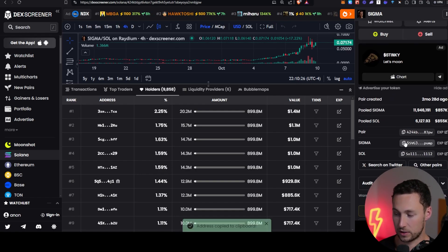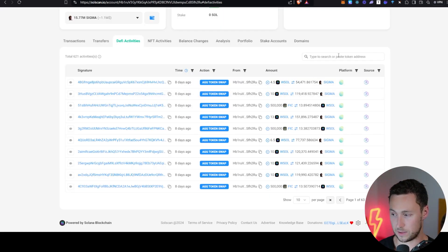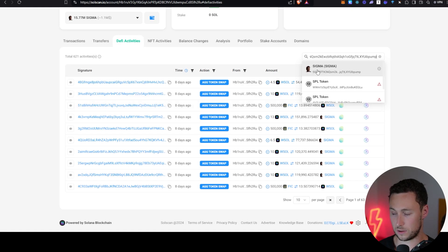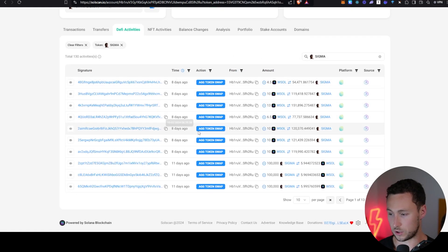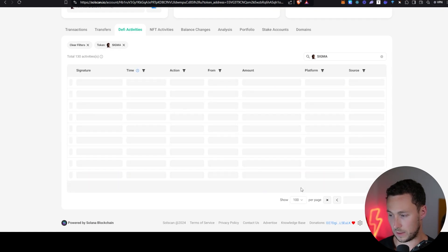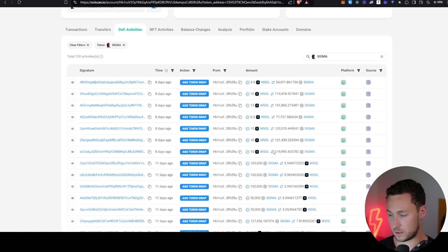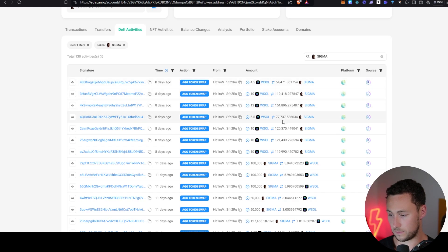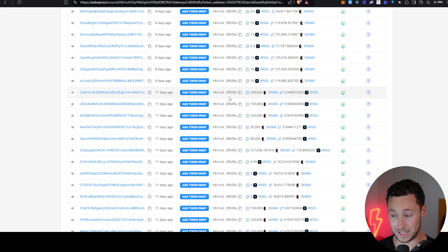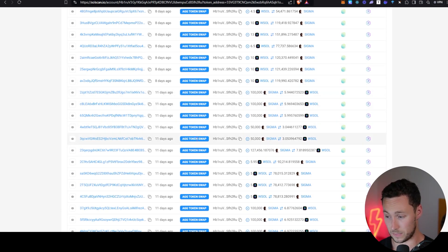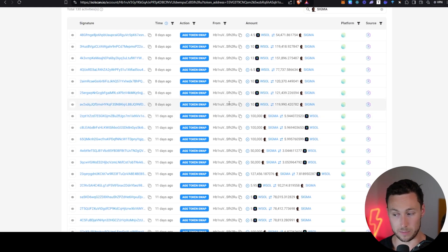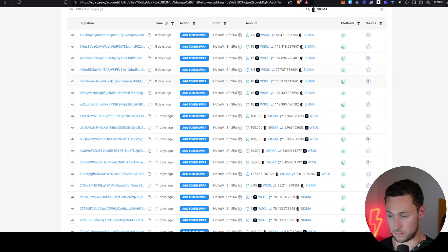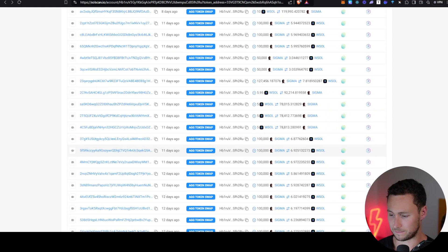Once again, I'm going to copy the contract address. I'm going to paste it in here to search. I'll select Sigma and we find 130 activities. Let me zoom out. Alright. So we see that this person has sold 11 days ago and they were selling their Sigma, but they started to buy back in eight days ago. One thing to know on this particular wallet is the way that they are buying and selling oftentimes hours apart on the same day.